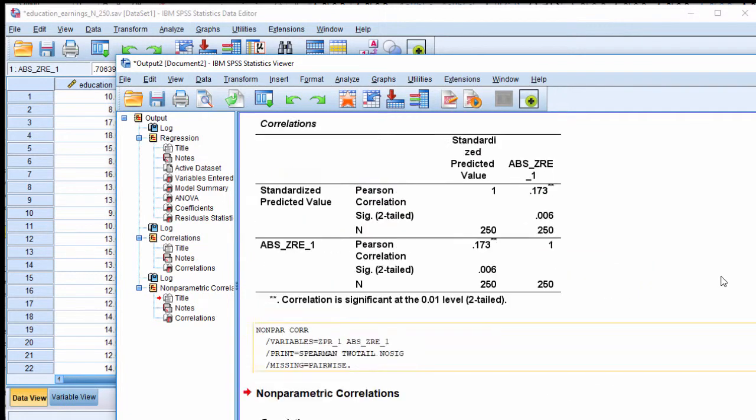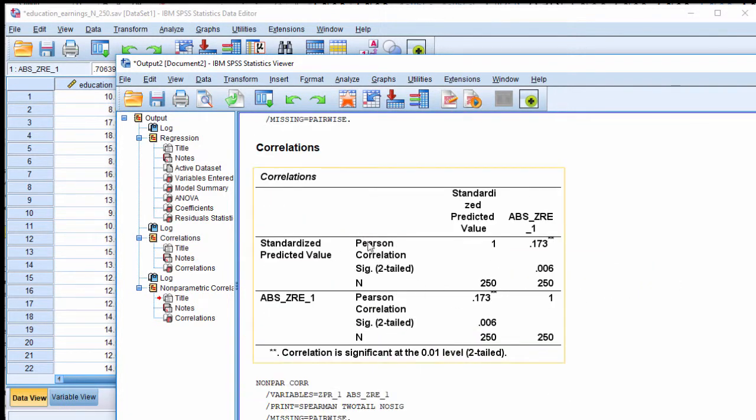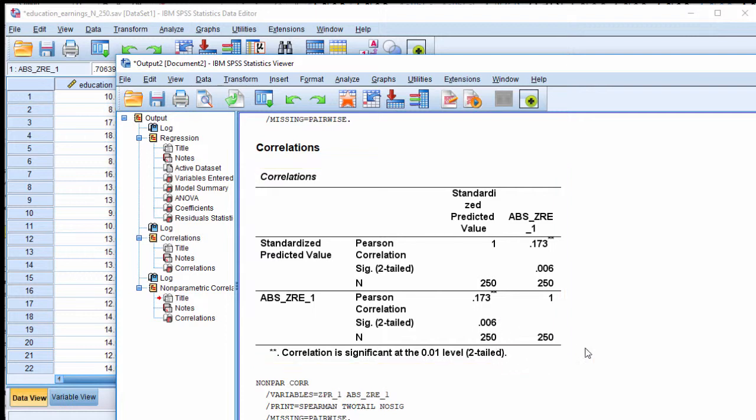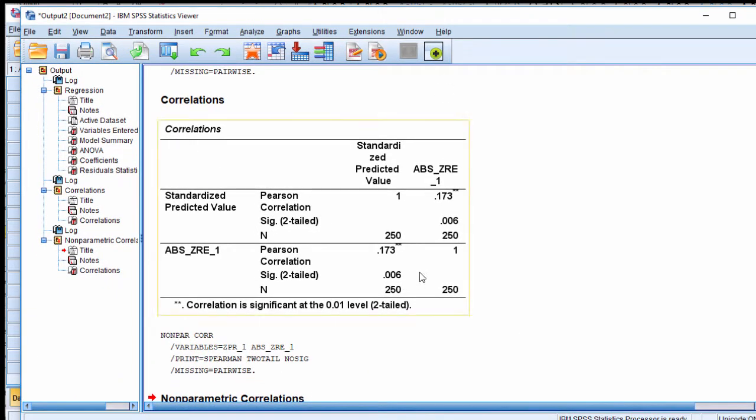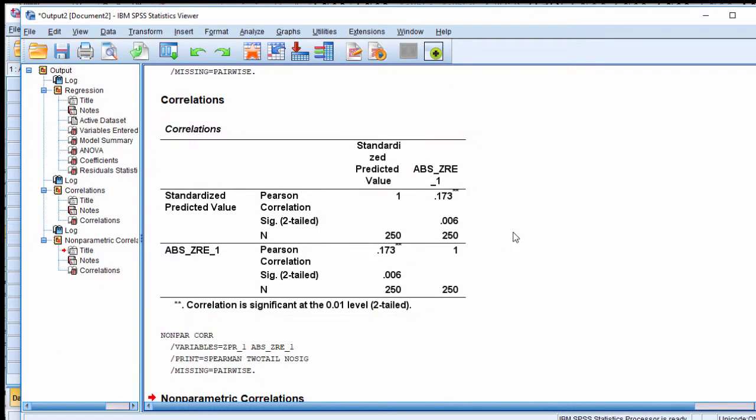And here is the association as a Pearson correlation, 0.173, and it's statistically significant. So this is suggesting that I have not satisfied the homoscedasticity assumption. Instead, what I have is evidence for heteroscedasticity, and regression assumes that I don't have heteroscedasticity. So this is a problem.